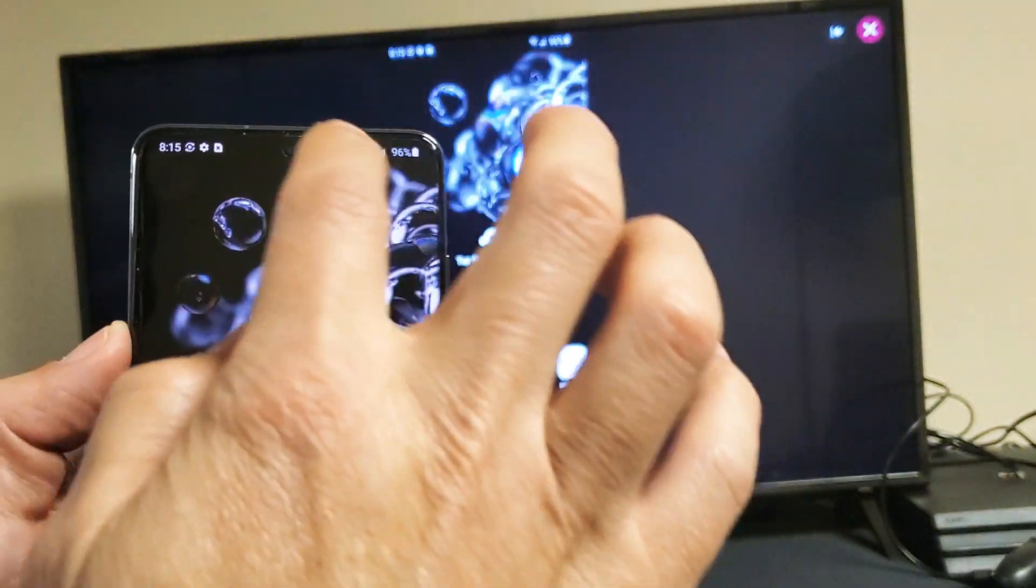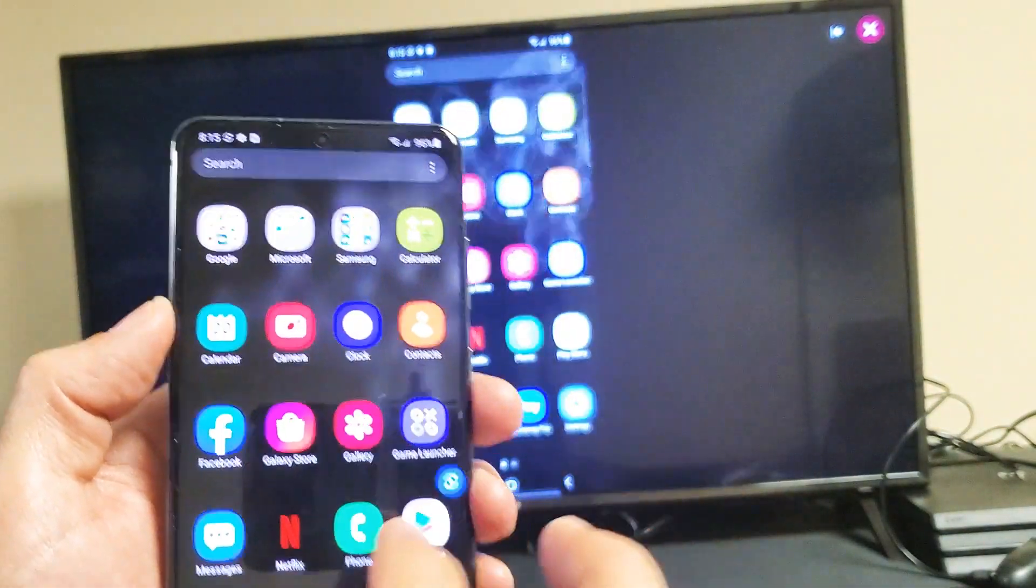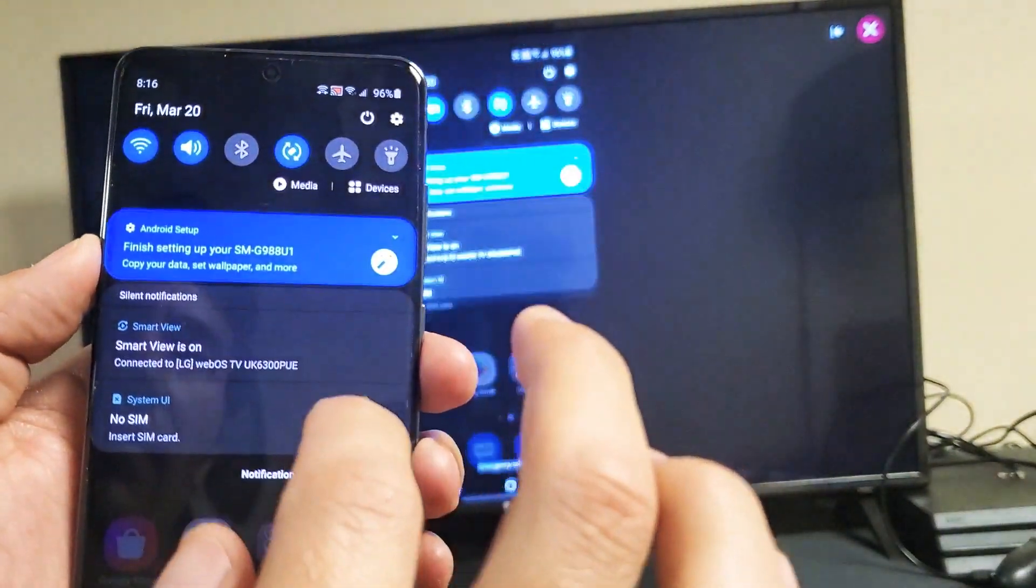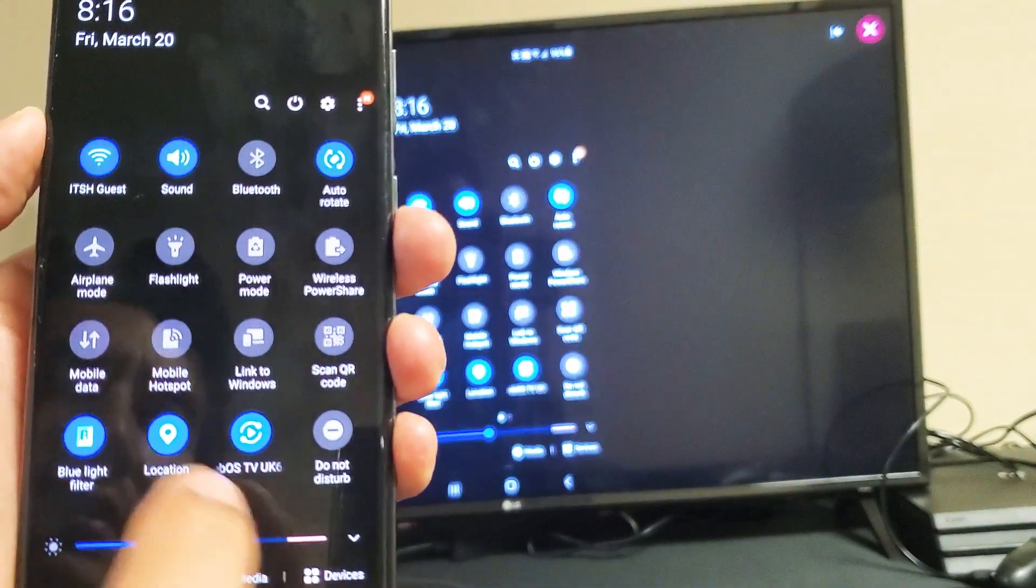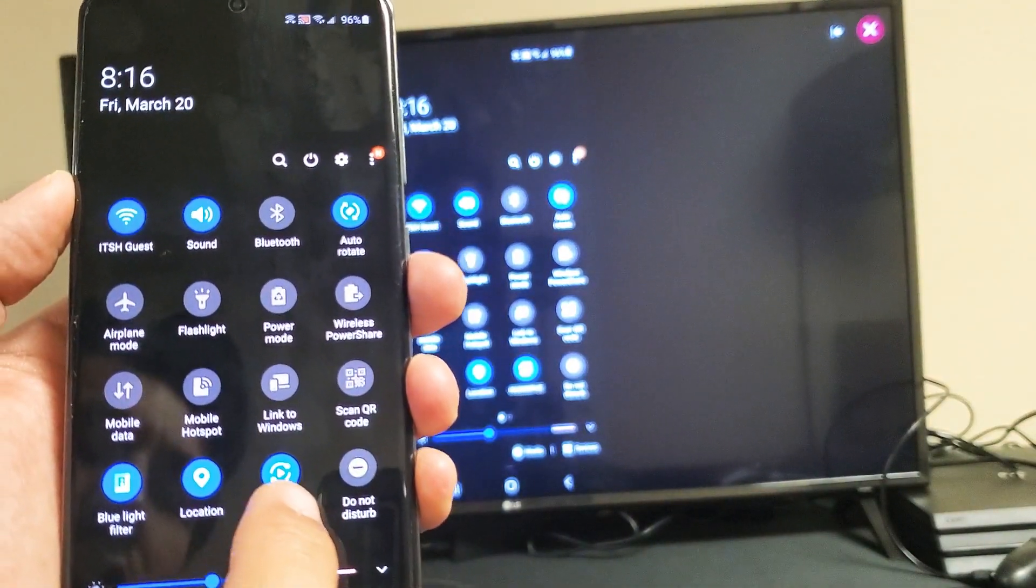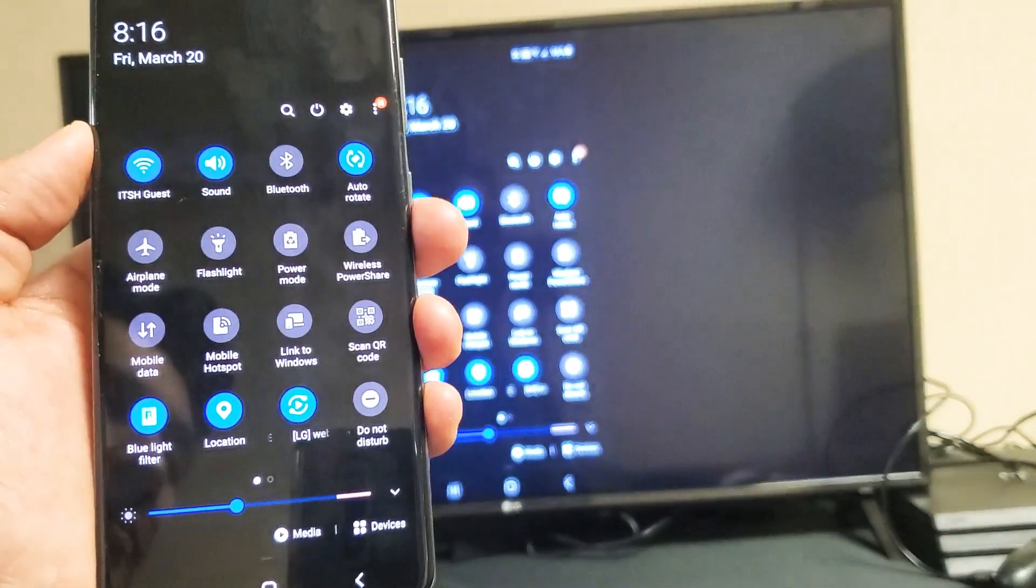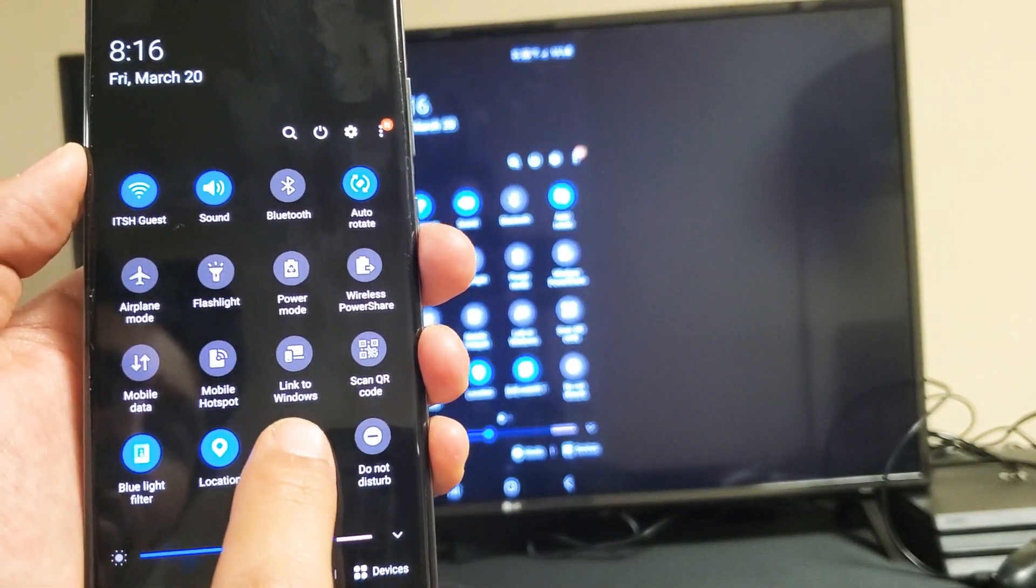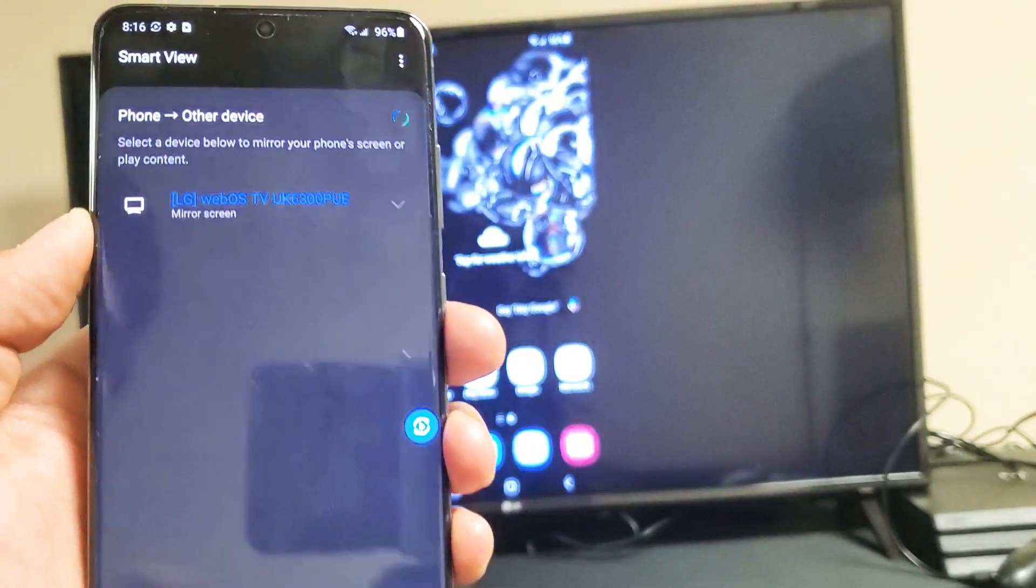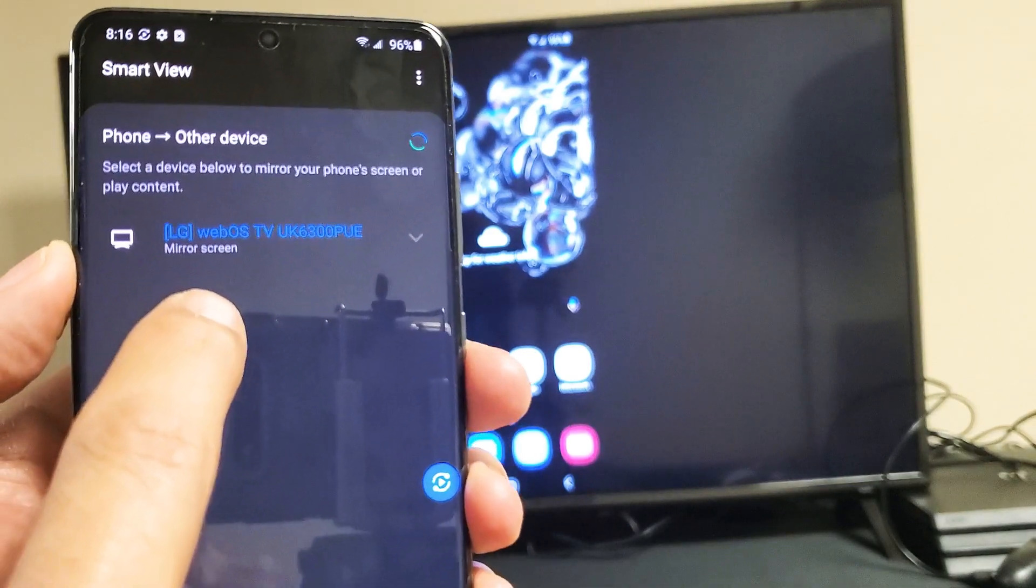And now we should see screen mirror on here. So I'm actually screen mirroring right now. You can see it's screen mirroring. Now if I go back into the smart view, it's not called smart view anymore, it's the name of your TV. Now let me just press and hold it until the settings pops up. And now you can see I'm on screen mirror.